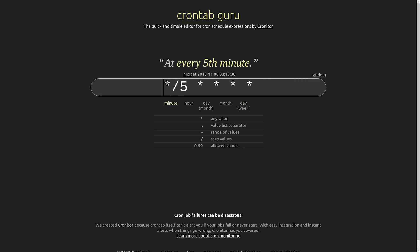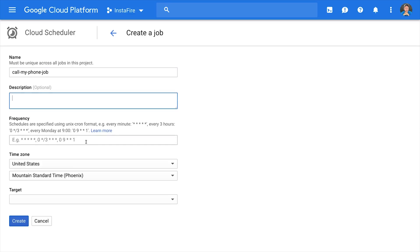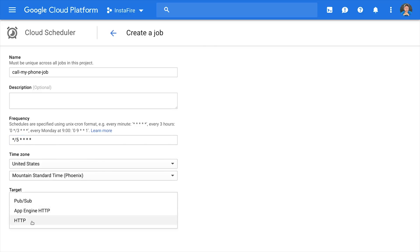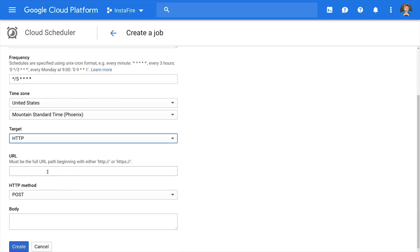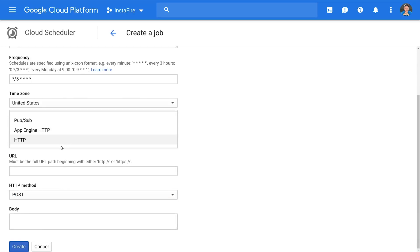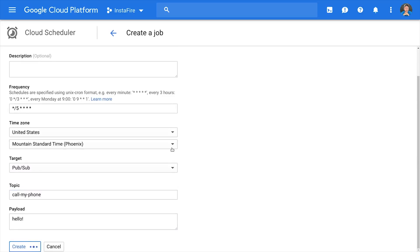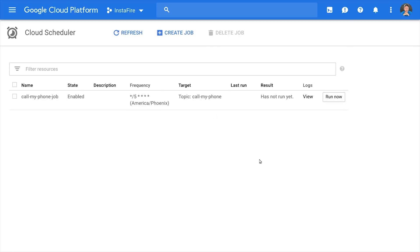Let's go back to CrontabGuru, and we'll figure out the pattern to send a message every five minutes. Go ahead and copy that, and then go back to the Cloud Scheduler tab on GCP. You'll first need to give the job a name, and then we can paste in the crontable into the frequency field. Then the last step is to set the target as PubSub, and then we'll have it point to our call my phone topic. Now every five minutes on the hour, you should get a call from Twilio reminding you to have a great day.